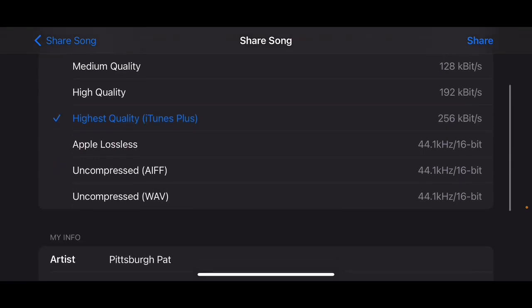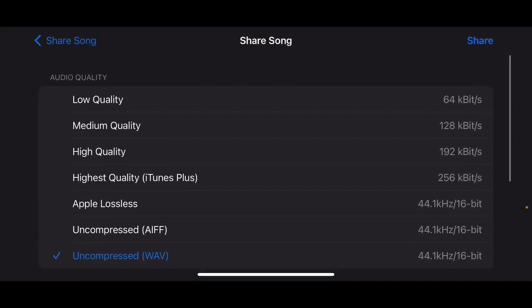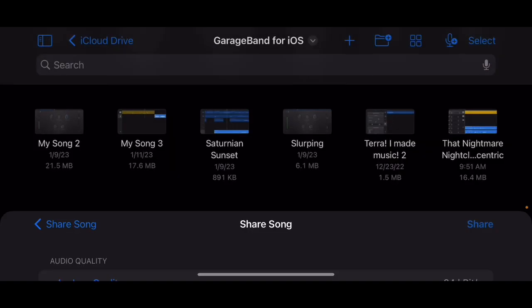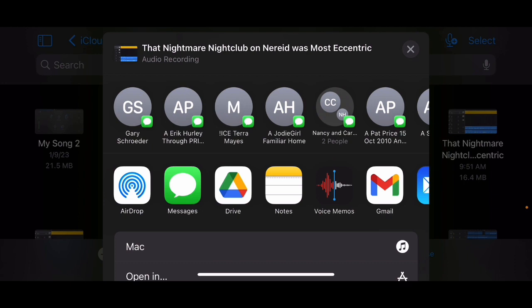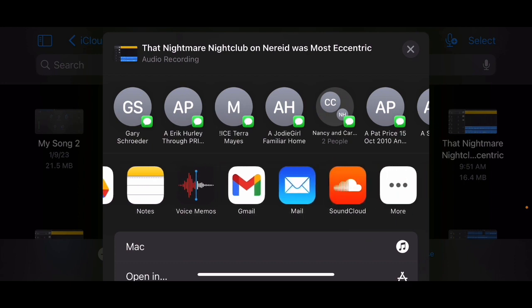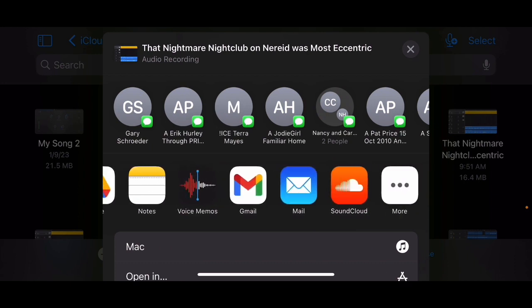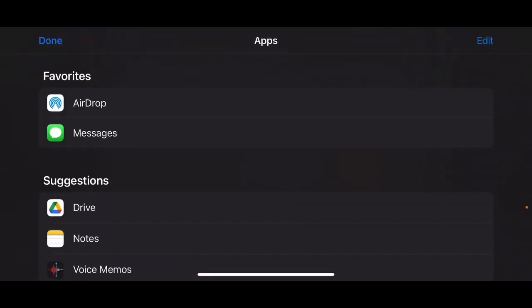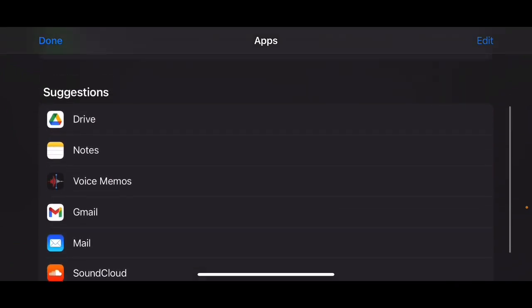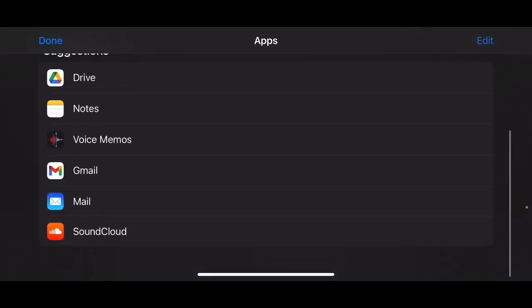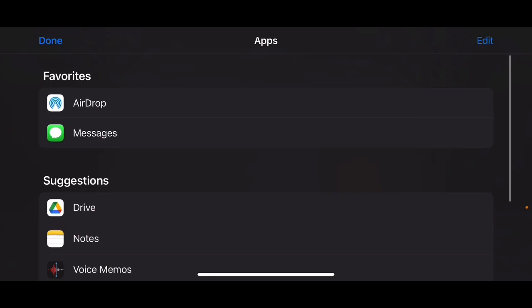You can pick the different qualities here. You're going to do iTunes if you're going to upload there. You want the full uncompressed WAV, do that, but that takes up a ton of space. So here, Low Quality, hit Share. Now it asks you where you want to share it to. You can throw it in a file somewhere.